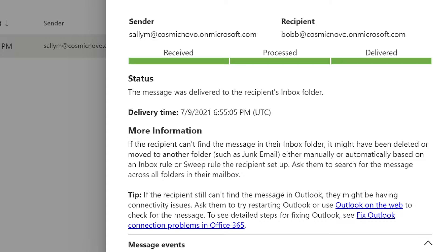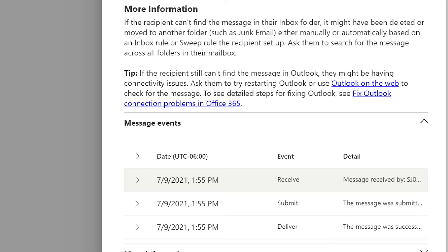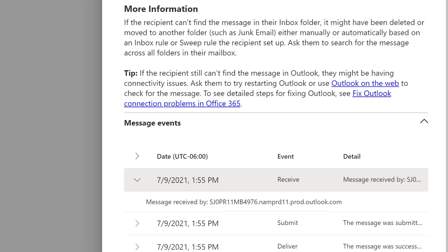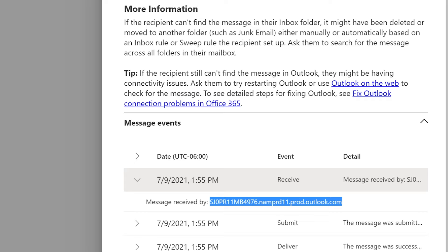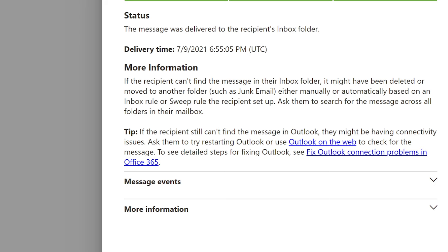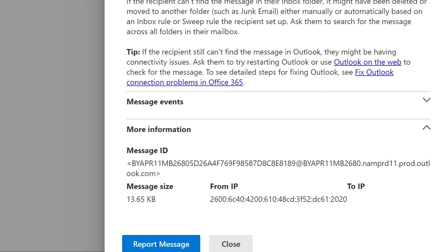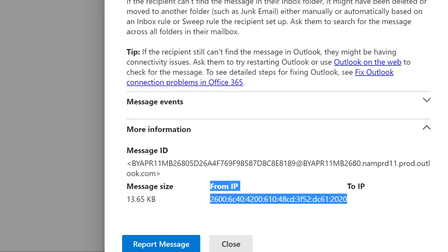We got the message event here — if we expand this we can see the more detailed time when it was sent. If we keep expanding, we can see even the server name and where it went through. If we look at more information, it gives you the encrypted version and the IP address it was sent to and sent from — it looks to be IPv6. So we could do some tracing on where the email came from.